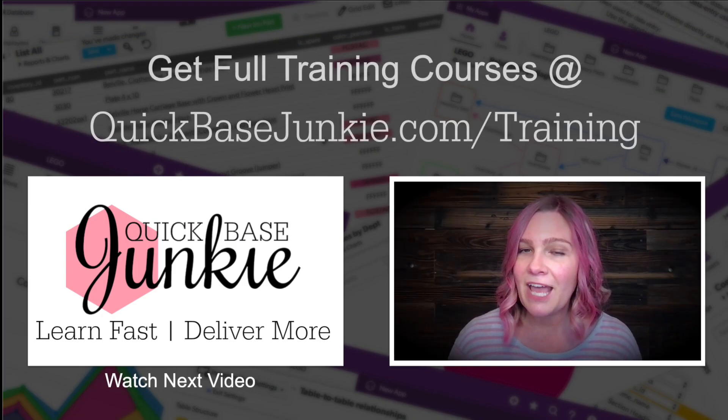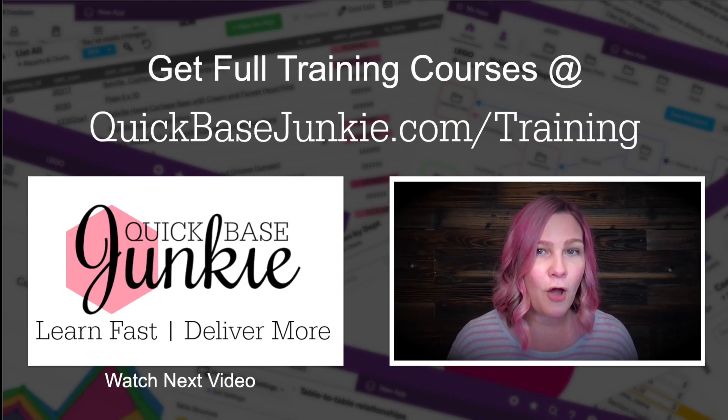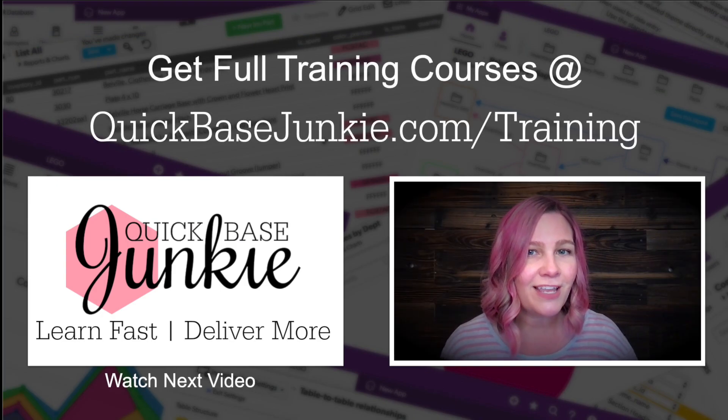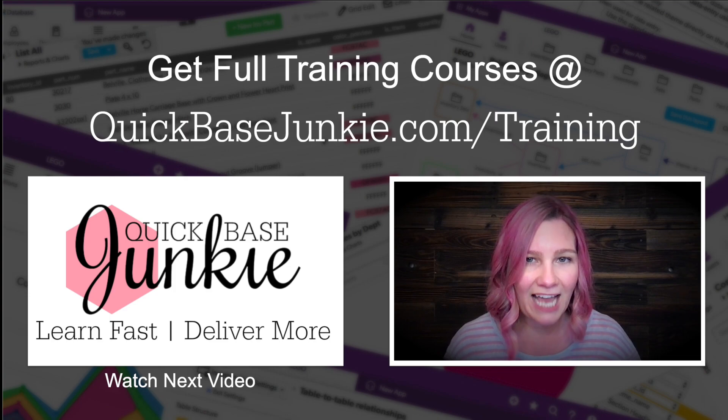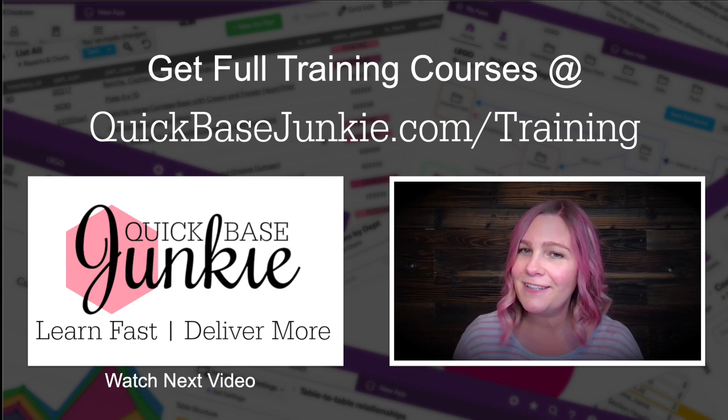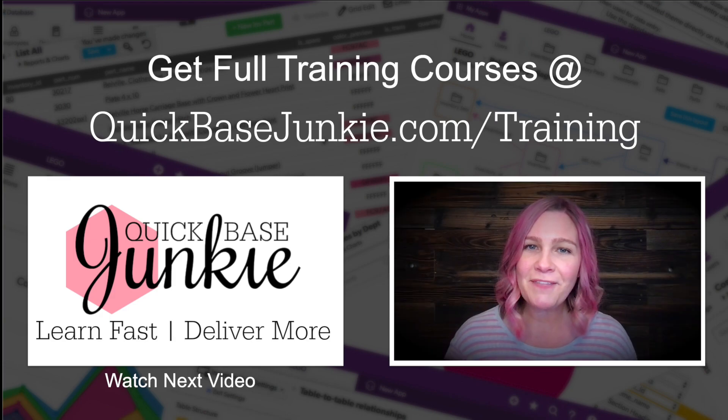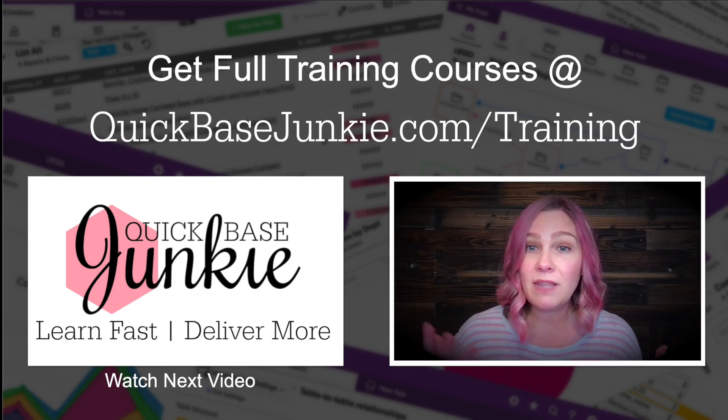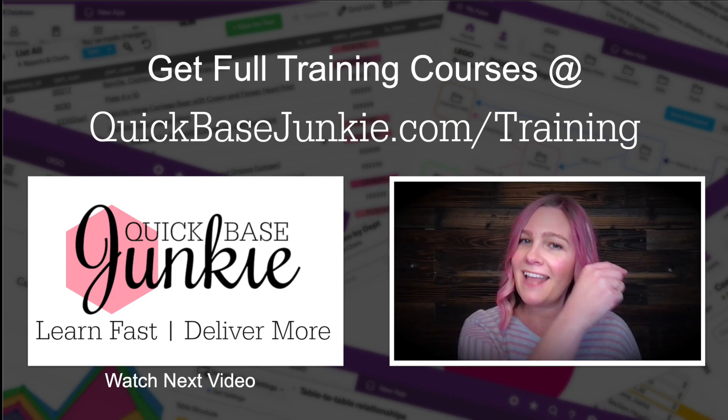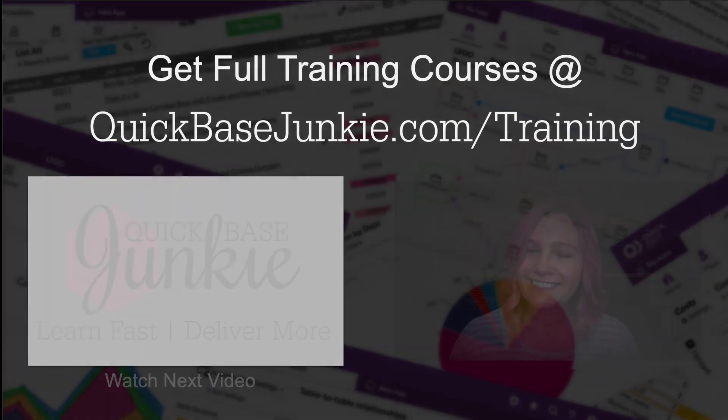If you liked this video, there's a whole lot more going on over at QuickBaseJunkie.com slash training. And when you're ready, I'll see you in the first lesson. If you found this video helpful, let me know. Hit the like button and subscribe to the channel. Bye for now.